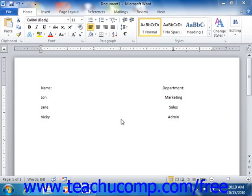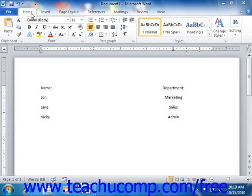For users upgrading from Word 2003 and prior, this is the dialog box that you used to open by selecting Format and then choosing Tabs from the menu bar. In order to access this dialog box in Word 2010-2007,